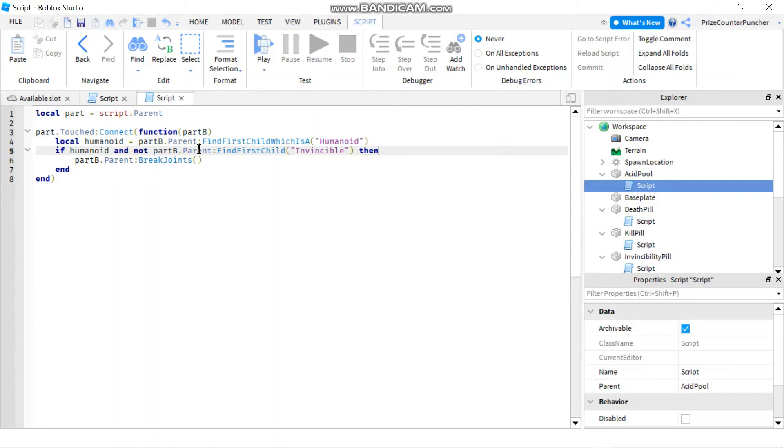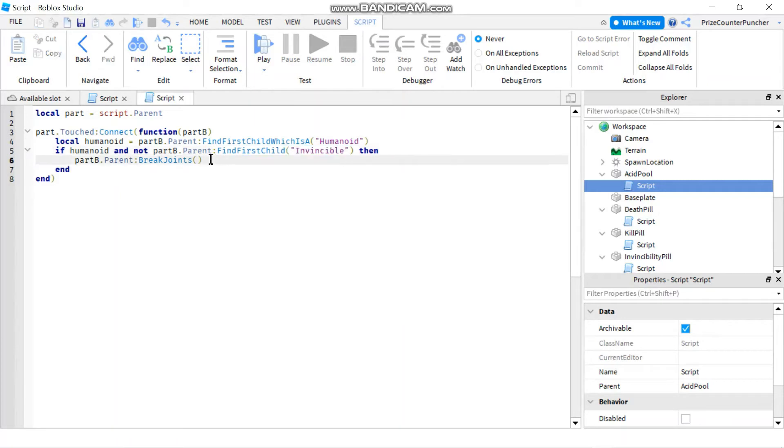If somebody touches and they don't have a child invincible, then we're gonna break their joints. But if they do have it, then they're safe, they're invincible, we are not gonna break their joints. Let's play to test.